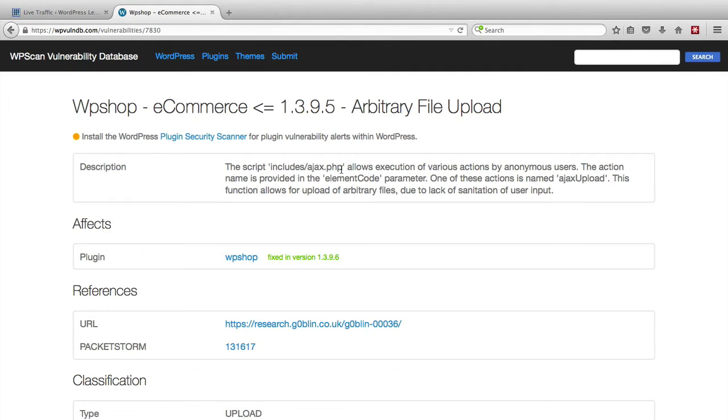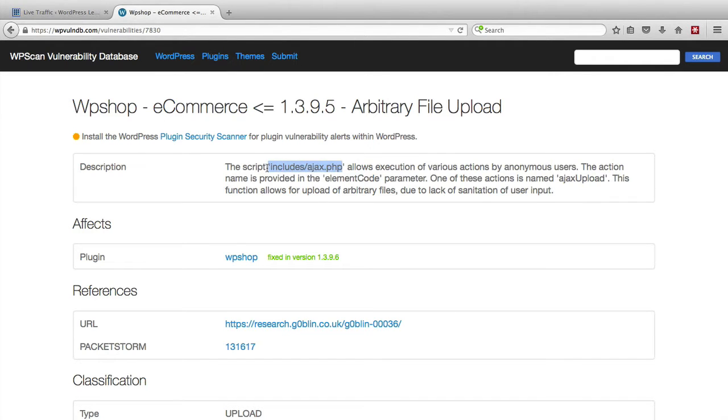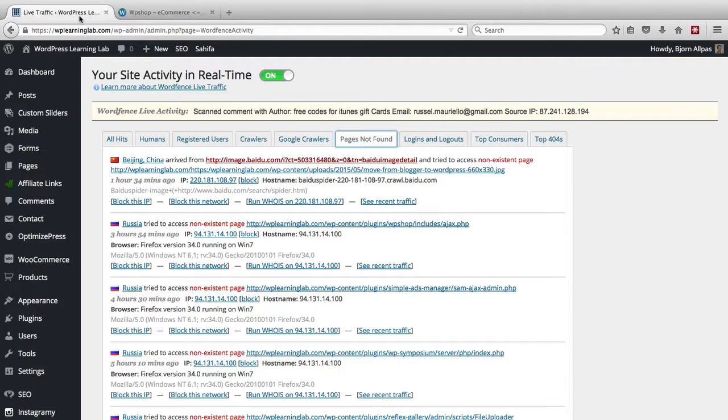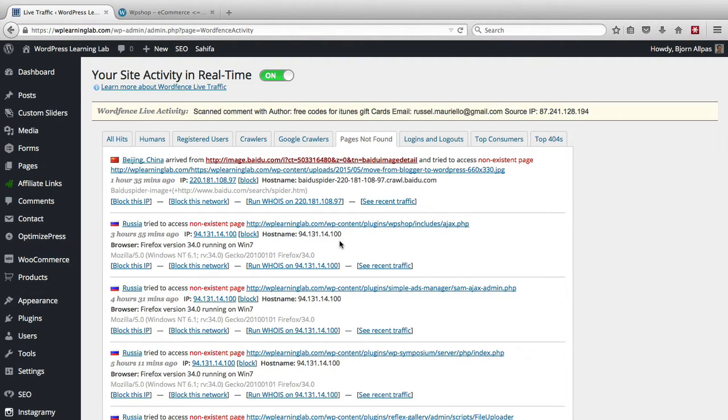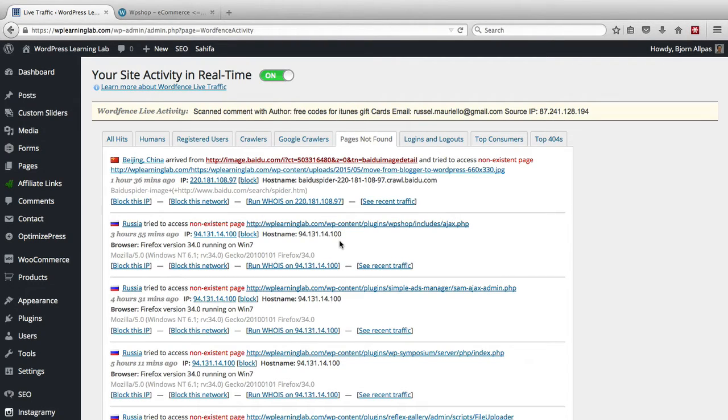The script includes forward slash ajax.php. Sound familiar? Allows execution of various actions by anonymous users. So includes forward slash ajax.php. That is the exact file that this IP address from Russia was looking for. So they were scanning this website to try to identify whether we had that plugin with that vulnerability so that they could hack into the website.